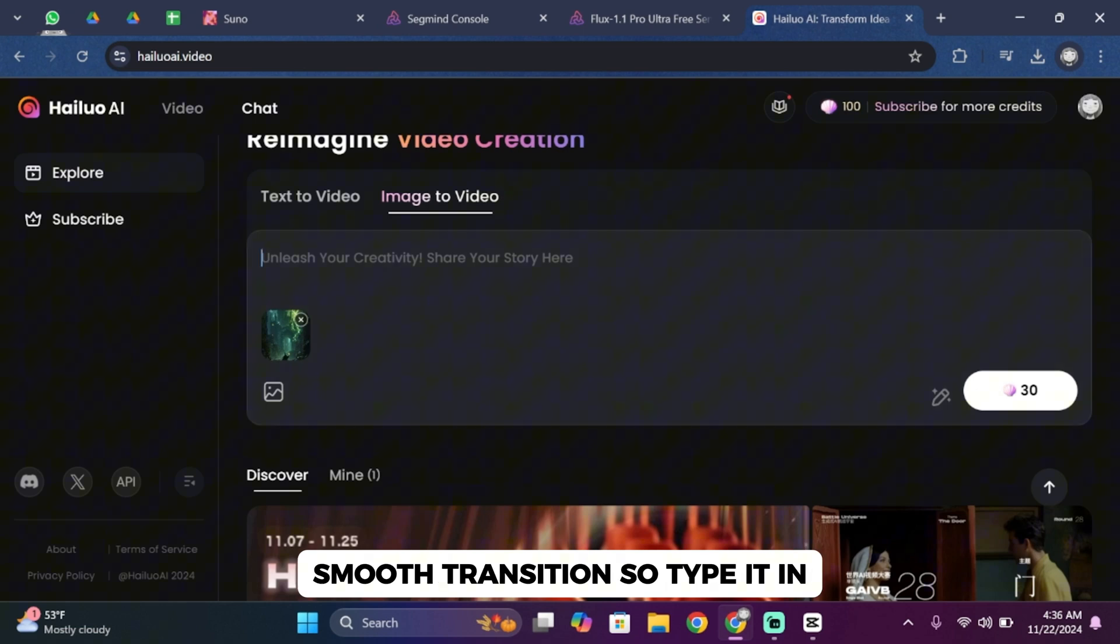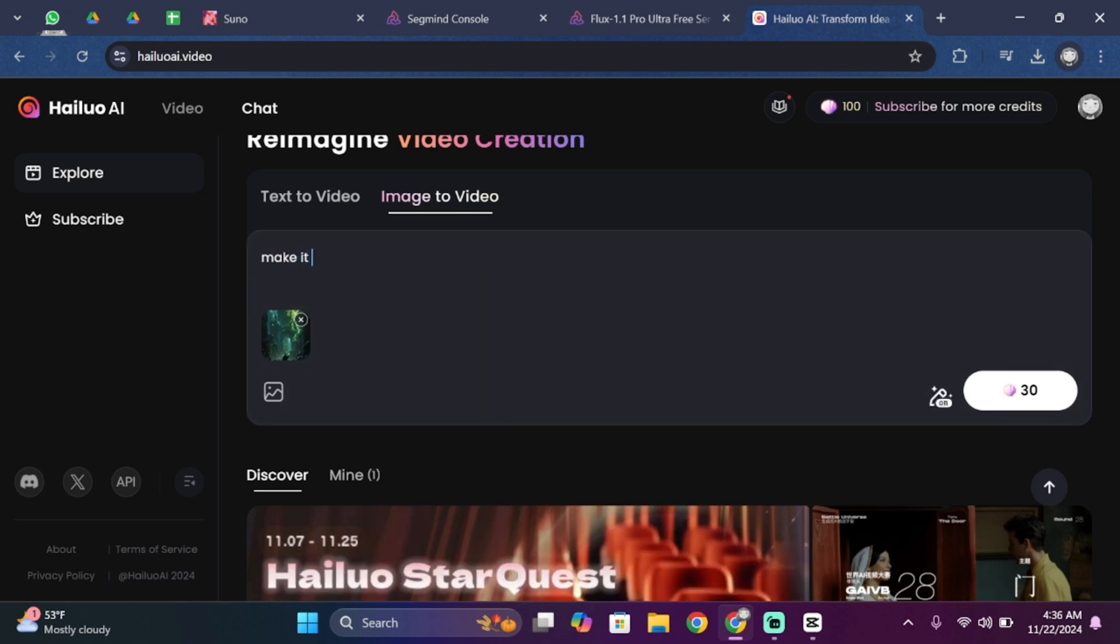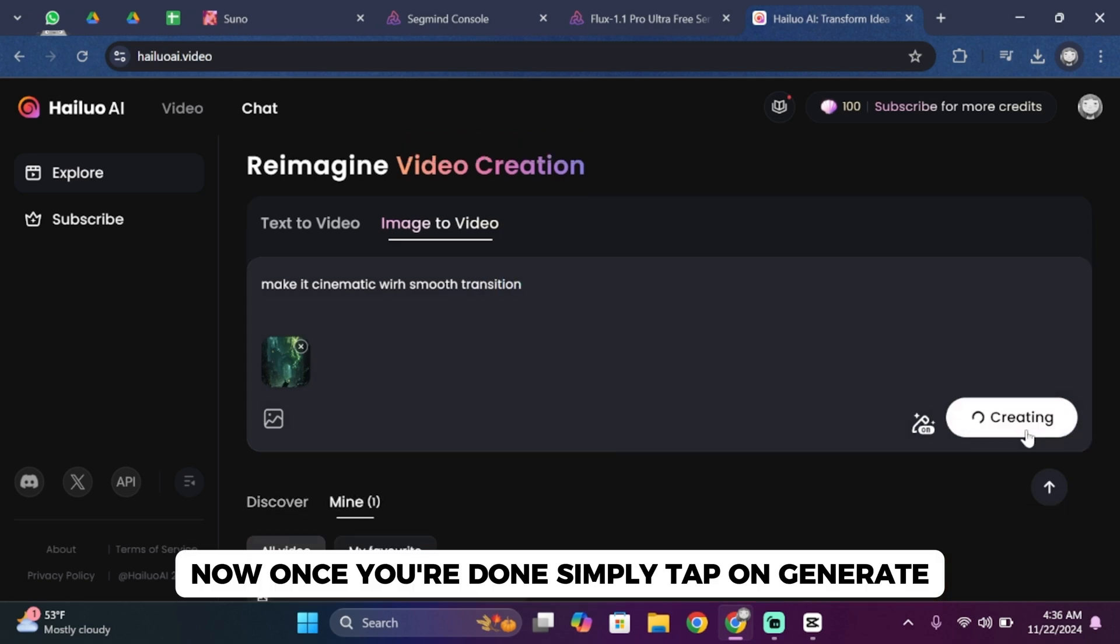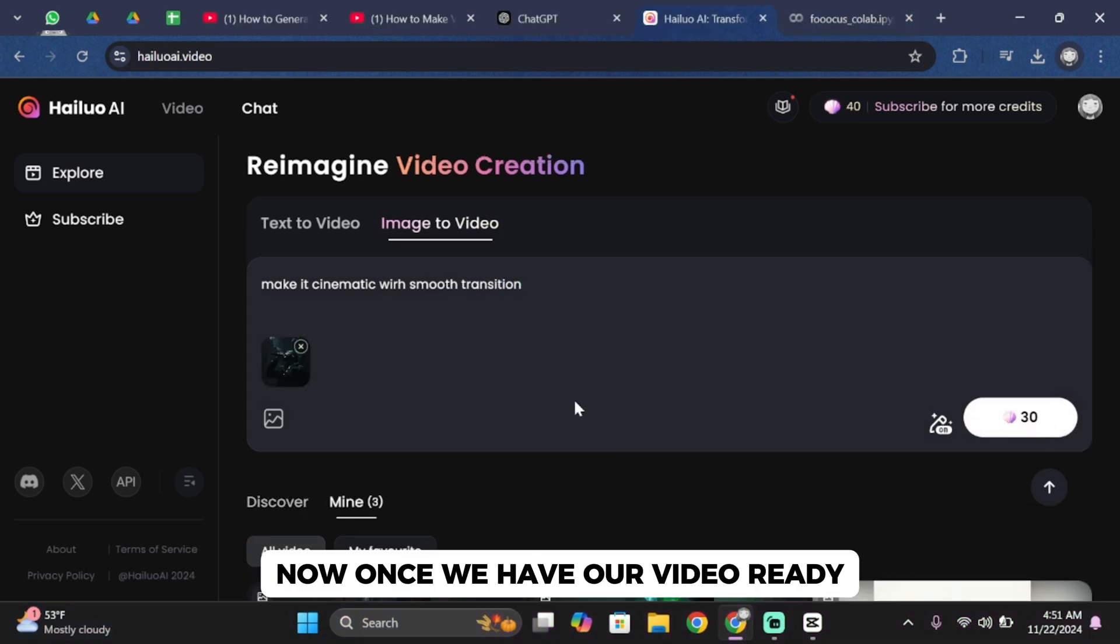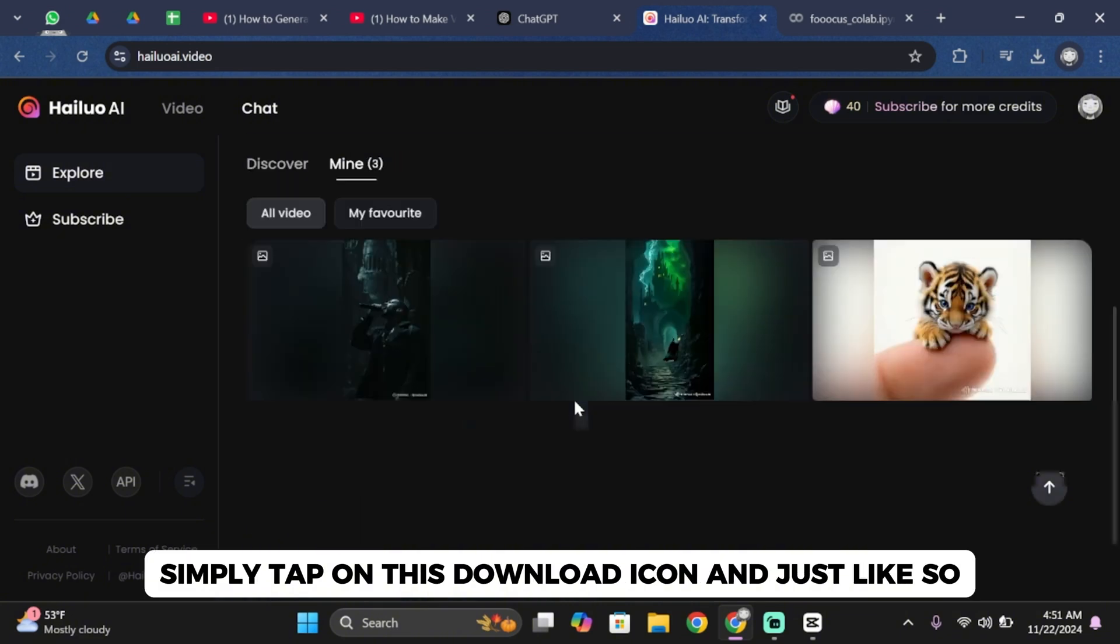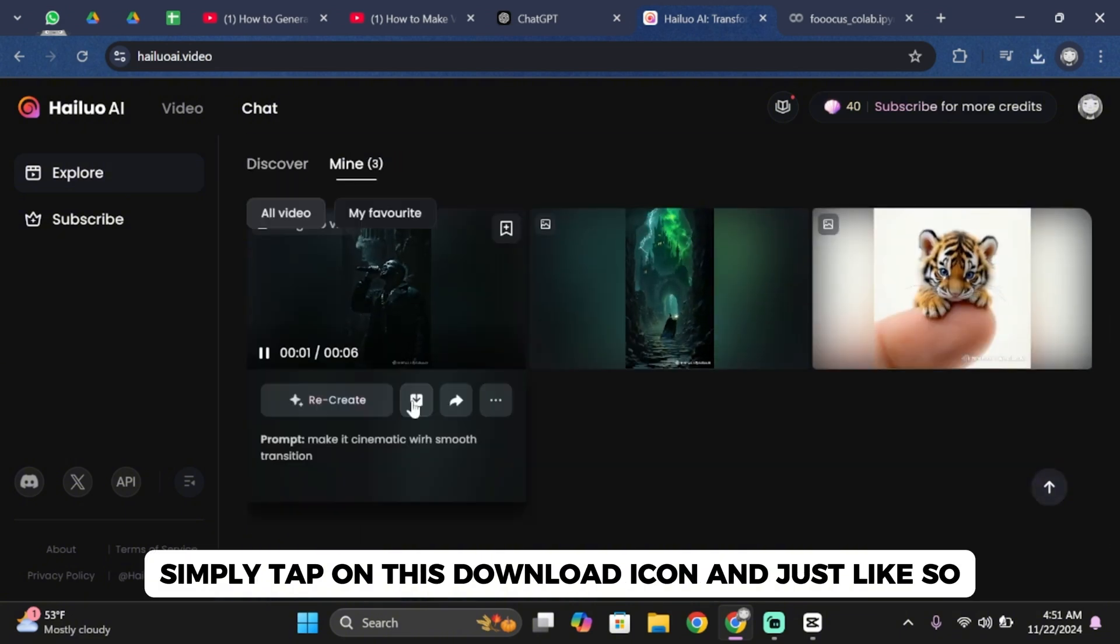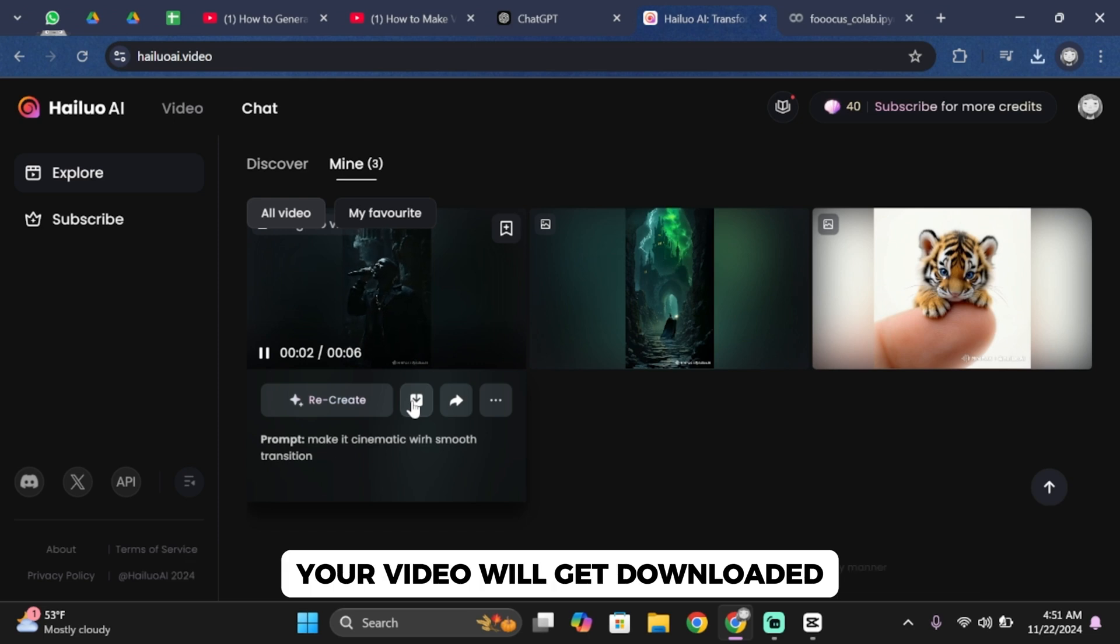Once you're done, simply tap on generate. Now once we have our video ready, simply tap on this download icon and just like that your video will get downloaded.